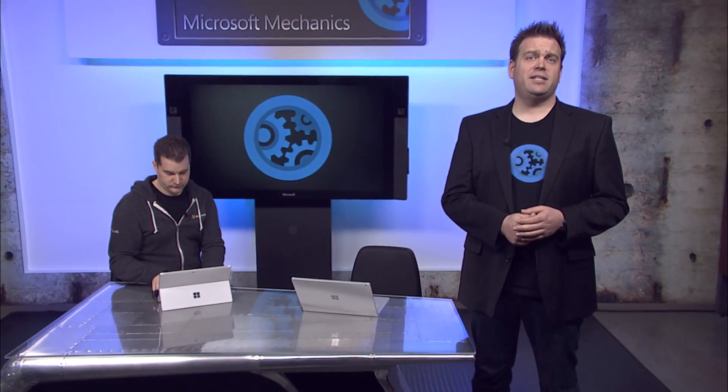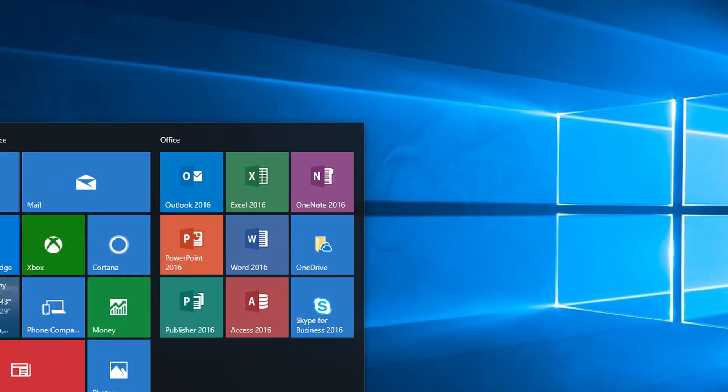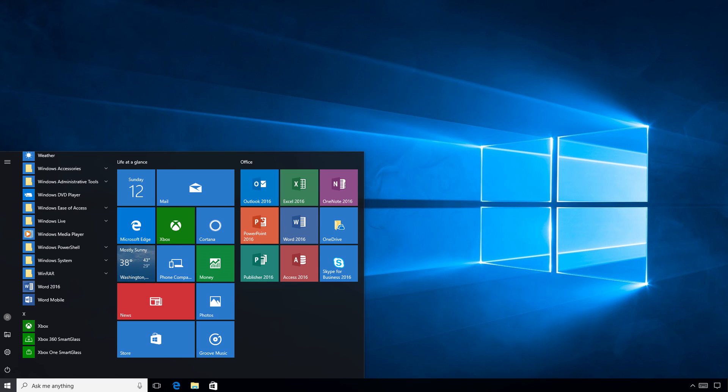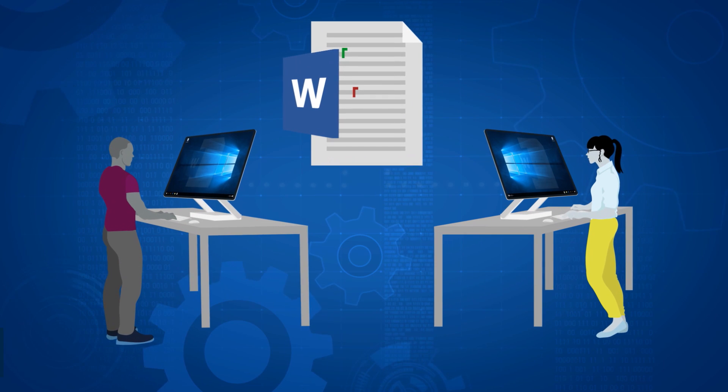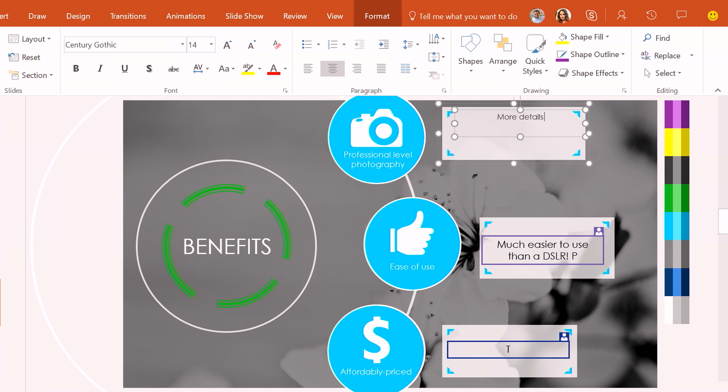Coming up, we'll look at the latest desktop collaboration updates and experiences for Office on Windows, including continued updates to real-time collaboration in Word and PowerPoint.